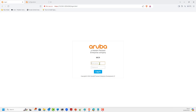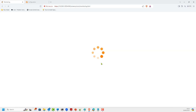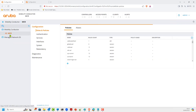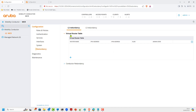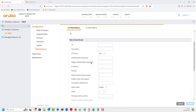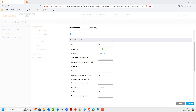We will log in to the first one, which is essentially the primary, using the credentials. After login, you are on the mobility conductor itself. Click on it, go to Redundancy, then VRRP in the virtual routing table. You need to add the ID — it doesn't matter, it can be 1 up to 255. This is the active one, or the primary.